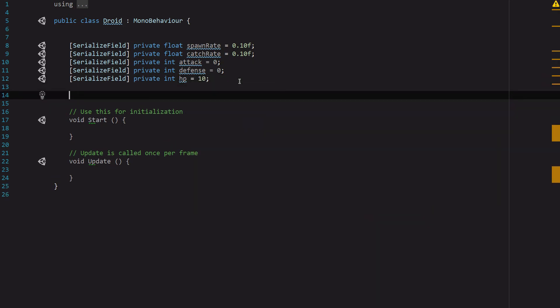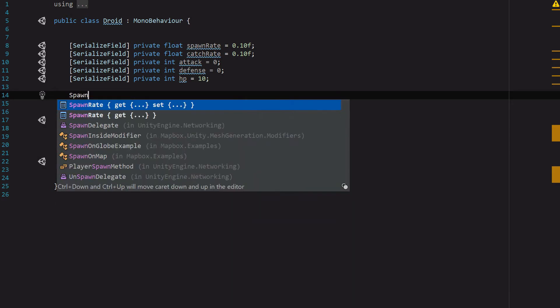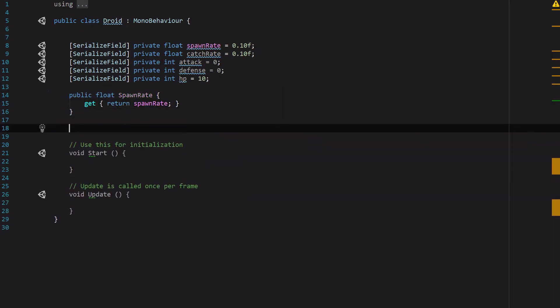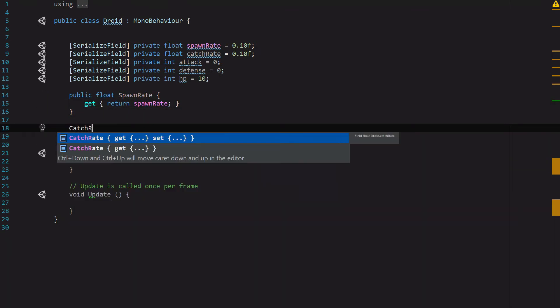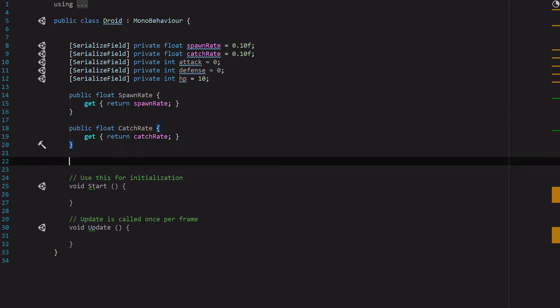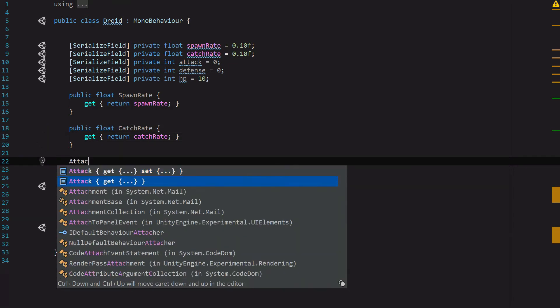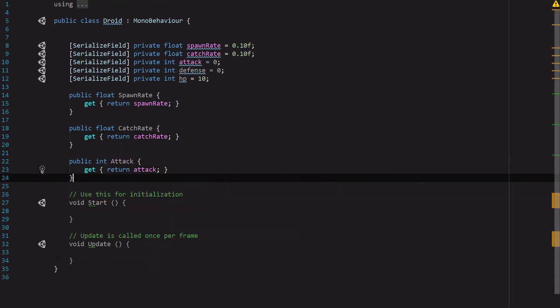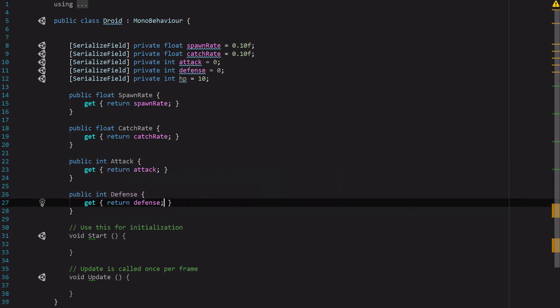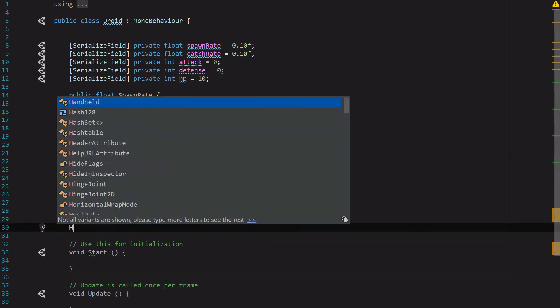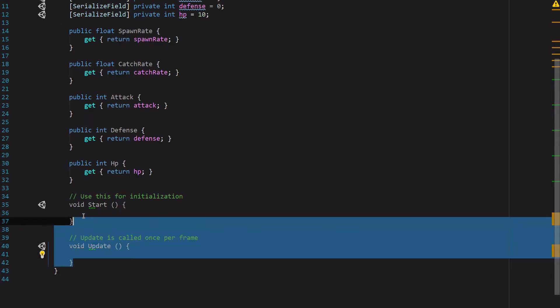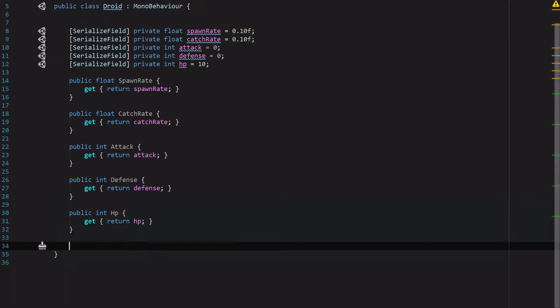So SpawnRate, CatchRate, Attack, and HP. And we can get rid of Start and Update - at this point we don't really need them.